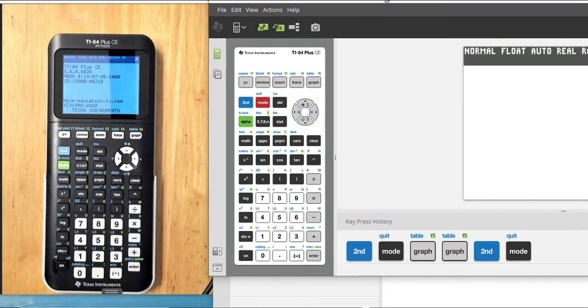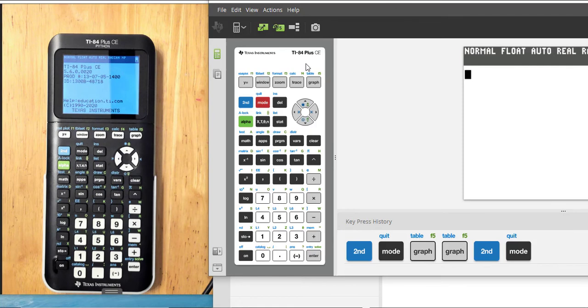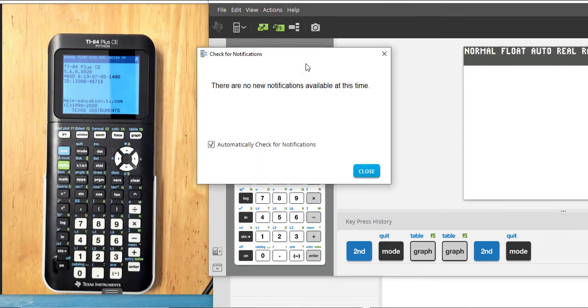On the TI SmartView CE for the TI-84 Plus family, we will also go to Help, Check for Upgrades and Notifications. And I have no new notifications this time.